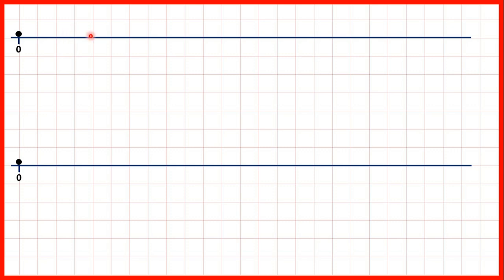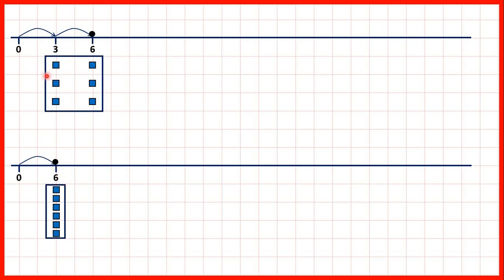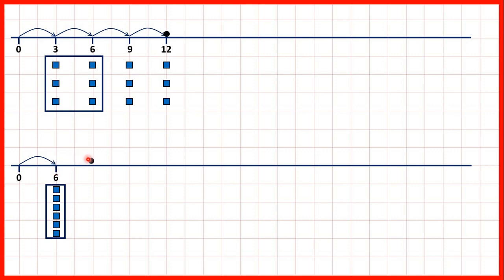On this top number line we can show the 3 times table and on this number line down here we can show the 6 times table. So we have 3 then 6, and then the 6 times table starts with 6. We've got 6 counters altogether for 2 times 3 and we've got 6 counters for 1 times 6. Now if we keep going we have 9 and then 12, and with our 6 times table 2 times 6 is 12.